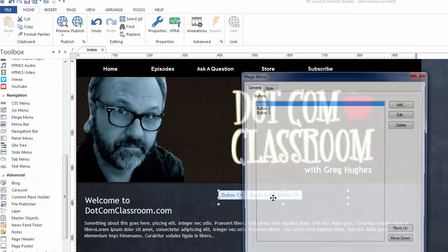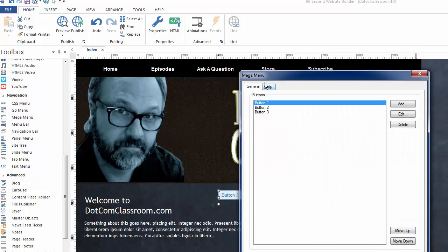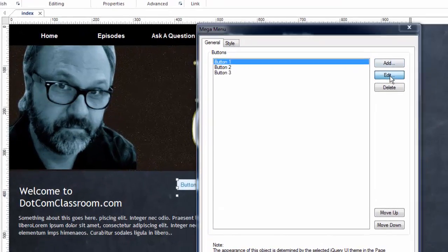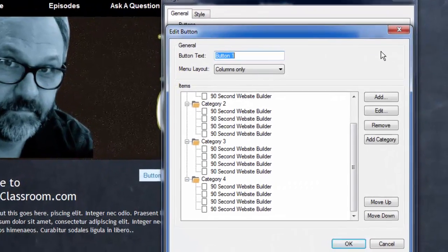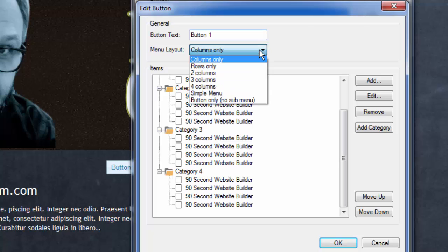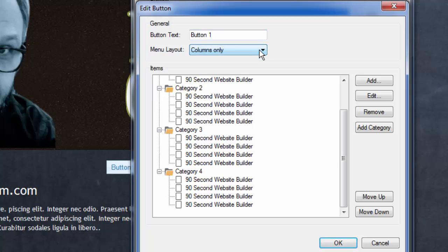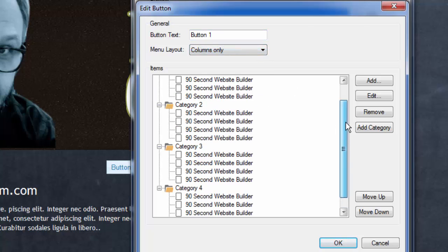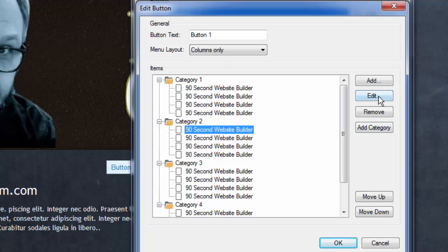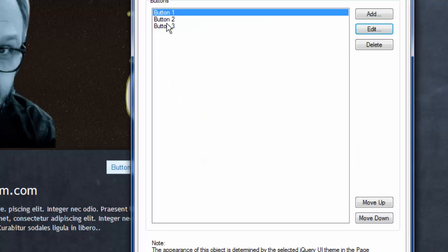But the other thing that's really important is for you to see when you edit these buttons, which I'm going to do right here, you actually have a choice of menu layout. Button number one, for example, is using the columns only option. And you can see there are several others. And we can decide what these columns say. In this demo, they happen to be called Category 1 and 90-second website builder. All of this, obviously, is editable, which we would do just by simply clicking on these and clicking the edit. We can decide what they say and what they link to and what these categories are called.